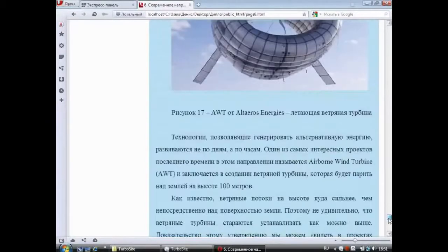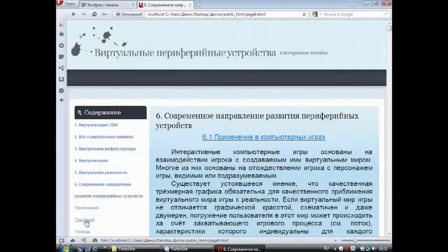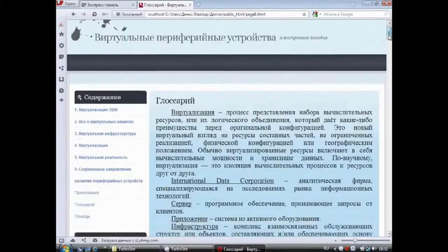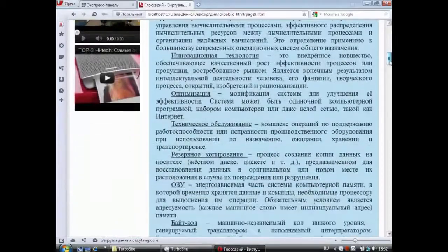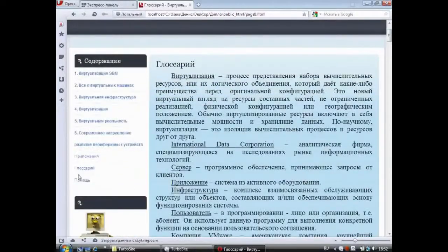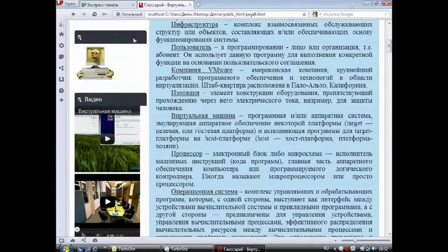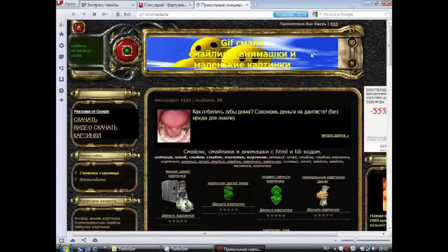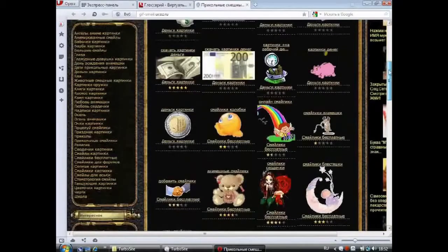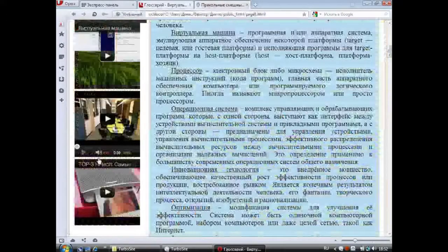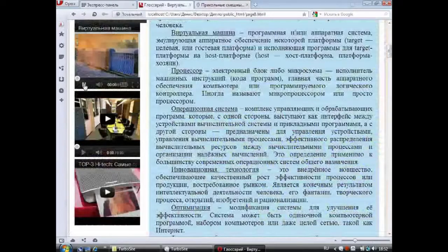Для того чтобы освежить знания, в пособии включён пункт «Глоссарий», где собраны основные понятия по теме «Виртуальные периферийные устройства». В пункте «Помощь» представлено два видео, где рассказывается о том, как пользоваться пособием и как создать электронное пособие с помощью программы «Турбосайт». В сайт-баре находится анимация в виде компьютера — нажав на неё, вы попадёте на сайт с широким выбором анимаций. Если вы подключены к сети Интернет, видео можно посмотреть, нажав на значок «Play». Если соединение не установлено, посмотреть видеоролик в сайт-баре будет невозможно.